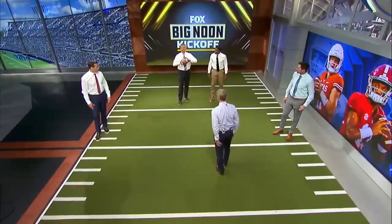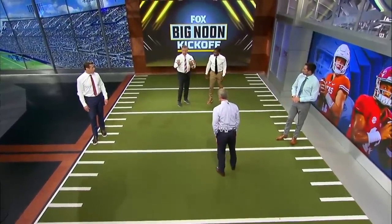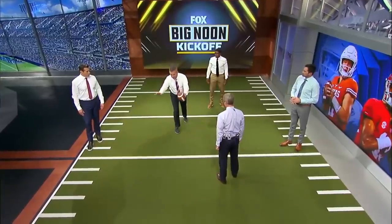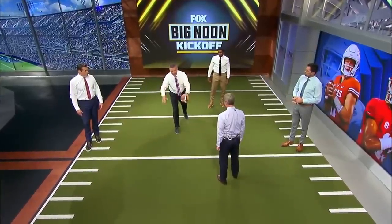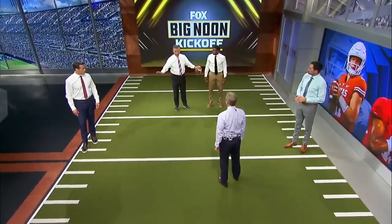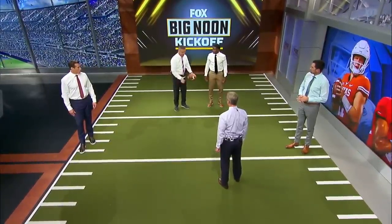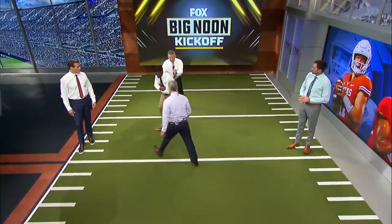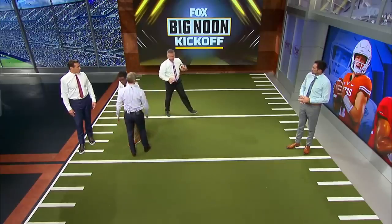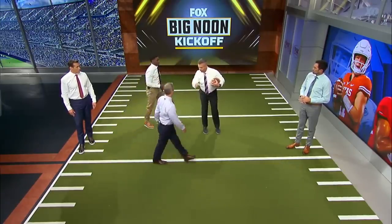This is spread offense 101. Five linemen blocking the three down linemen and two backers. I'm going to read you. If you go to the back, I pull it. That's a double option — that's a run, run.